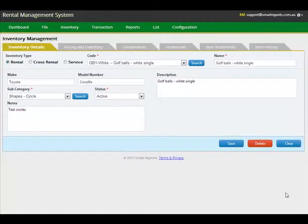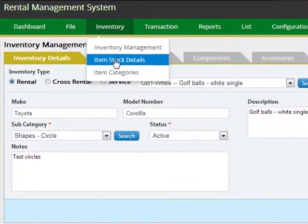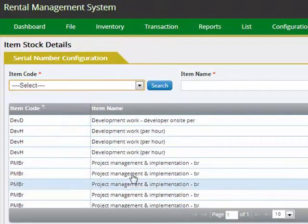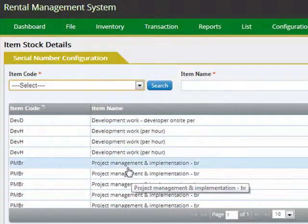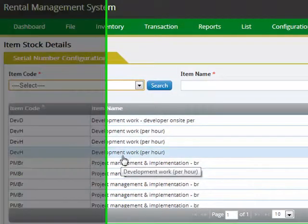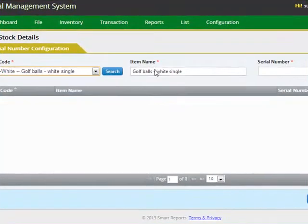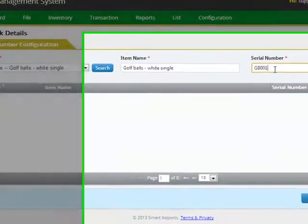One of the key functionalities of the RentalSAS system is the ability to maintain serial numbers belonging to your items. Instead of maintaining each serial number individually as an item in Xero, you can specify one item code and enter as many serial numbers associated with the item. To add a serial number, just select the item, specify the serial number associated with the item, and click the add button to save the details.